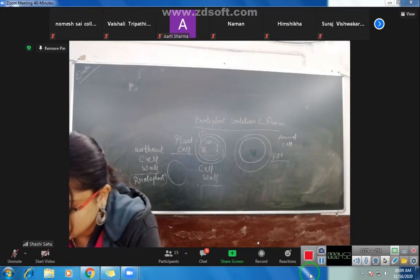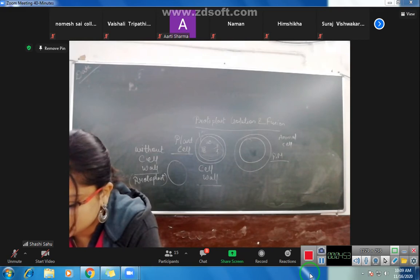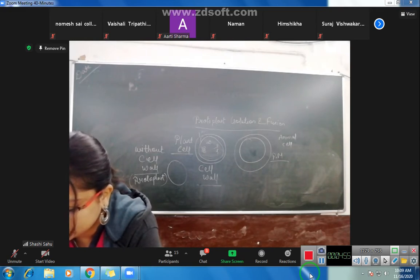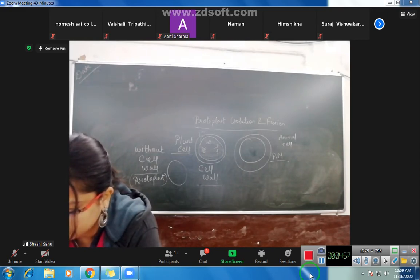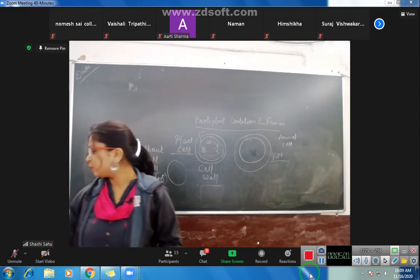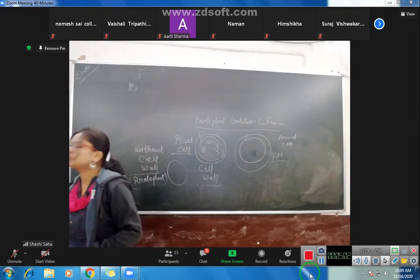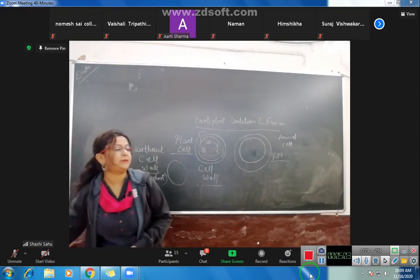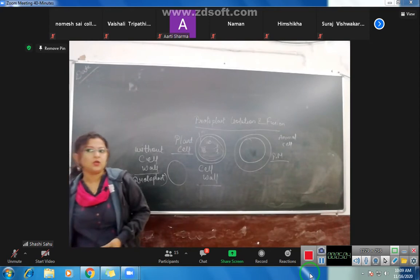Protoplasts of different species can be fused to generate a hybrid, and this process is referred to as somatic hybridization. Here we have an important term: somatic hybridization.